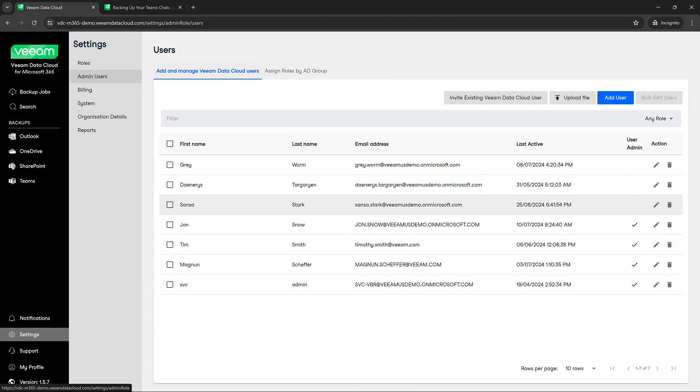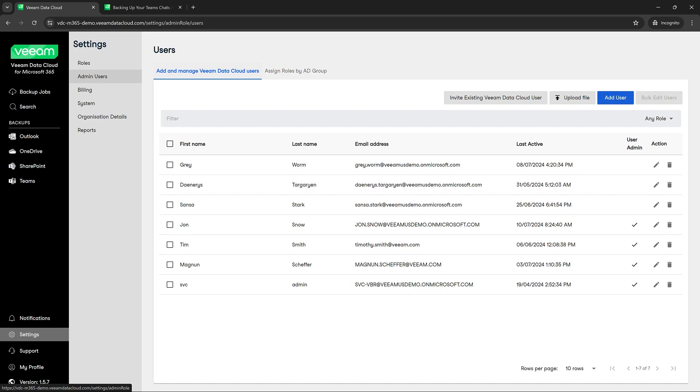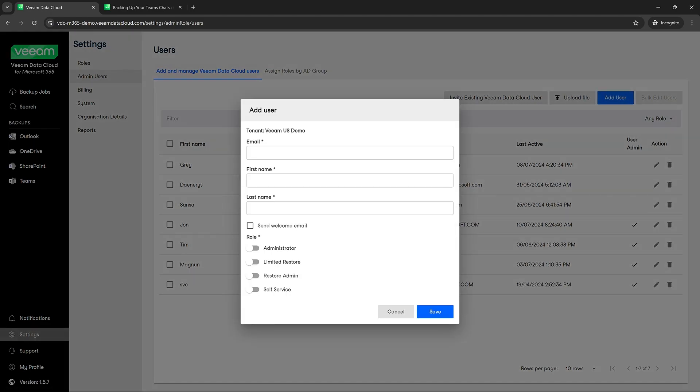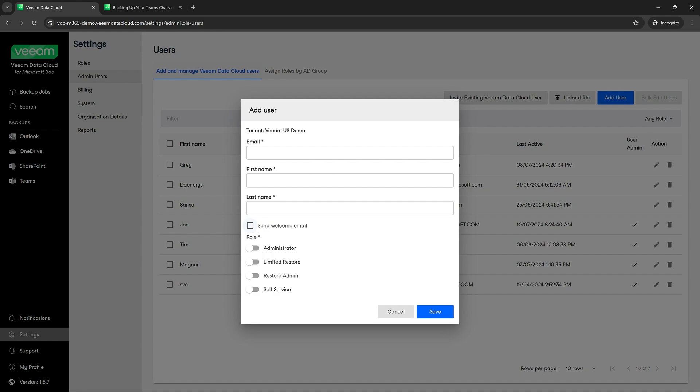Okay, so now we're talking about the admin users first under the settings tab. A few things to point out here: we can add a new user by simply clicking add user, adding in their email, their first name and last name. We can also send them a welcome email if we'd like, and then we can assign a specific role to them. Please navigate to the roles video if you want to understand how to create custom roles.